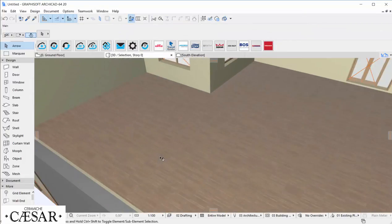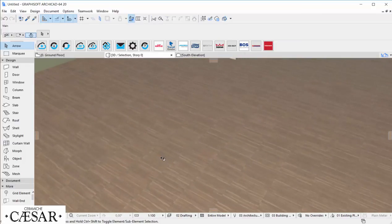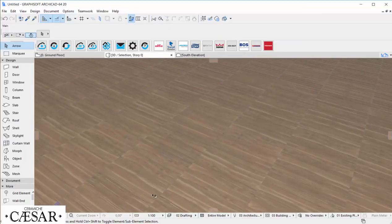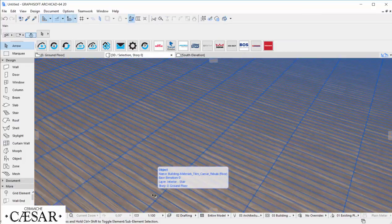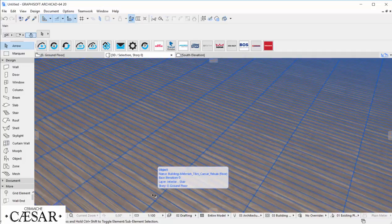That's all for today. Feel free to download and try Ceramiche Cesar products in your project. See you soon, ciao!